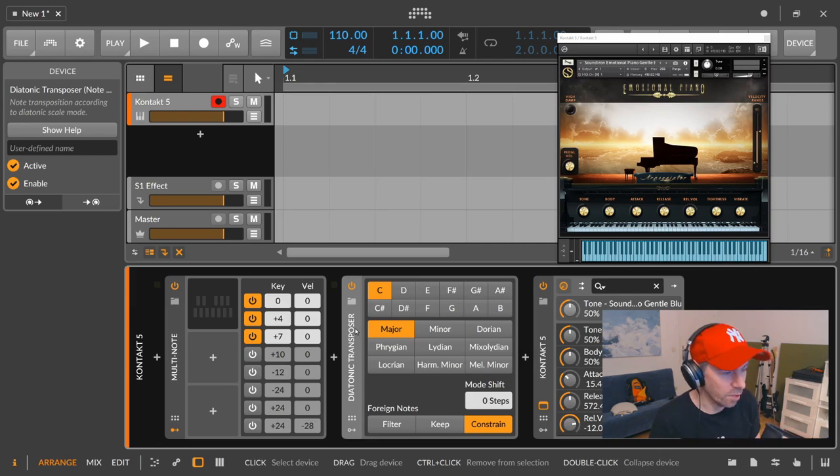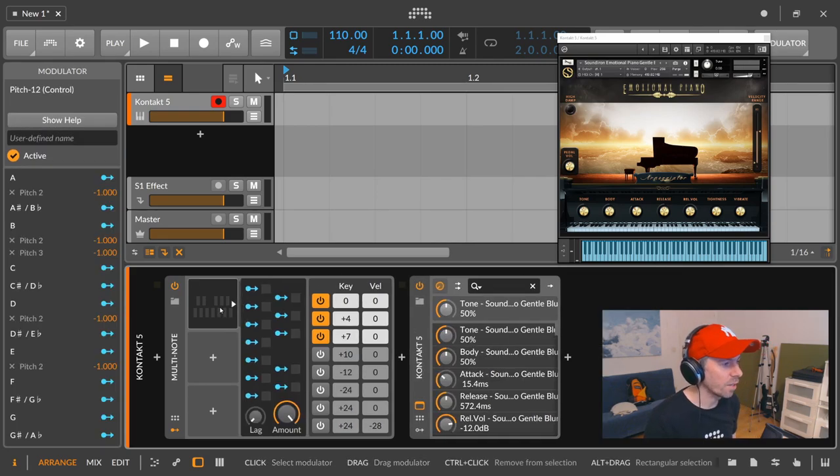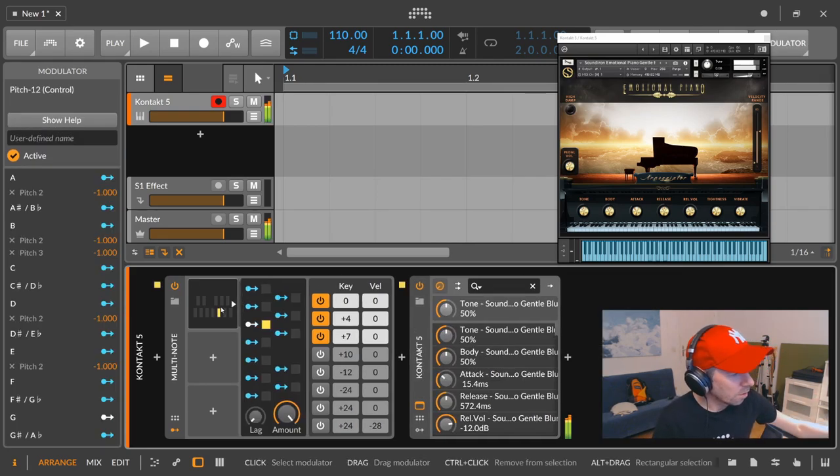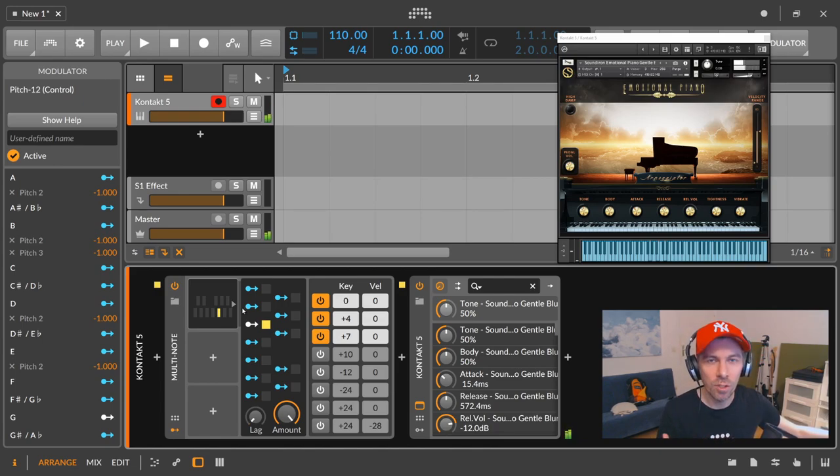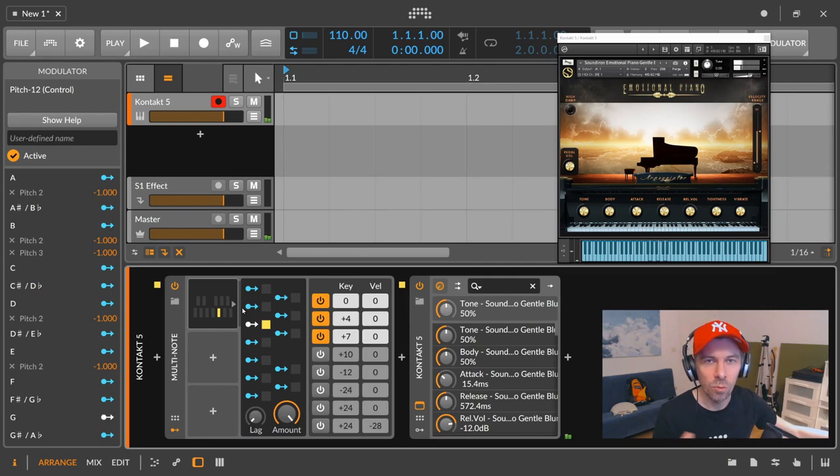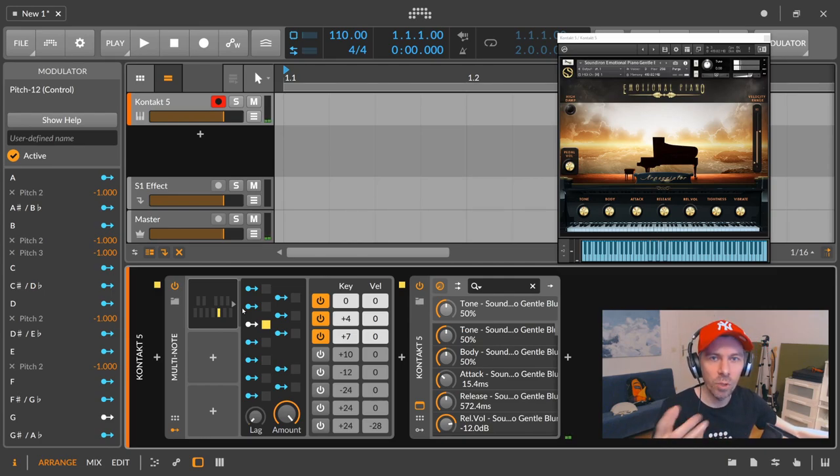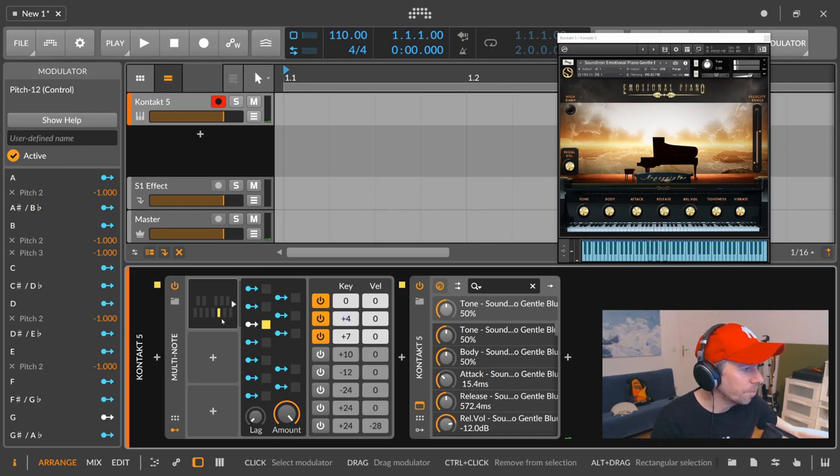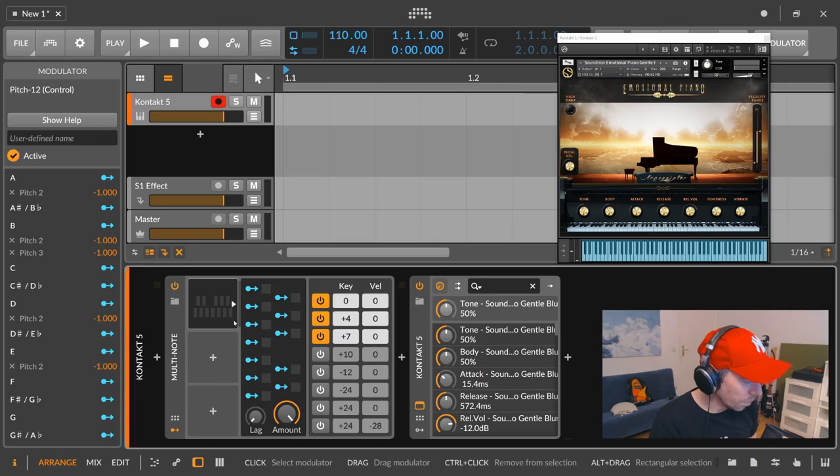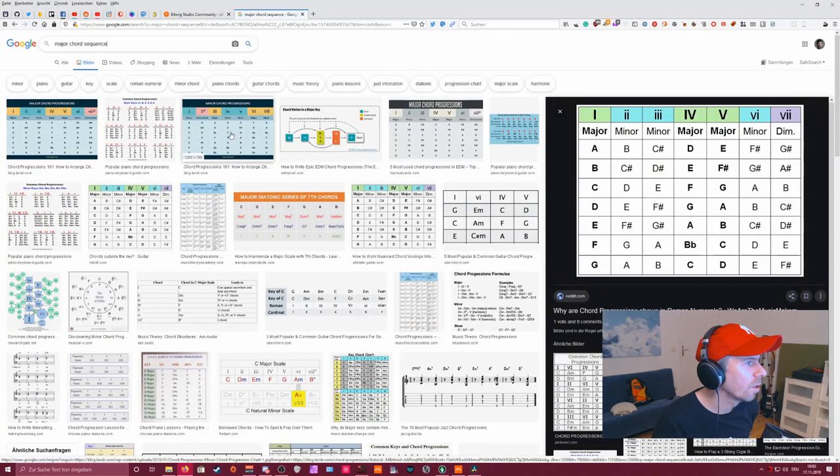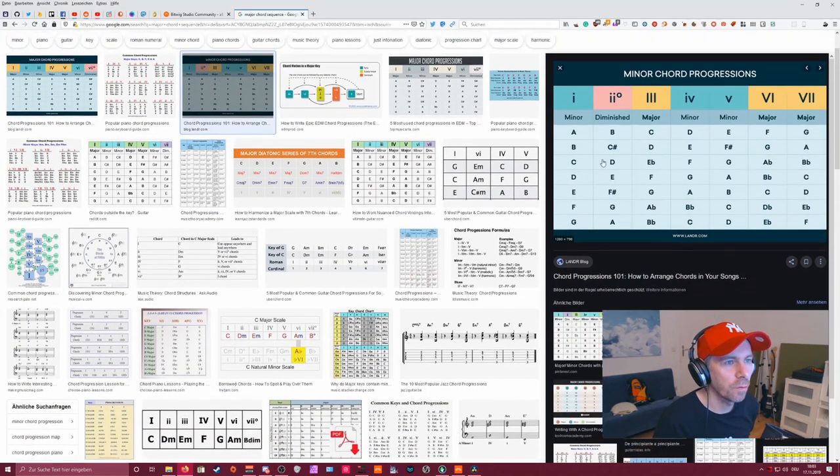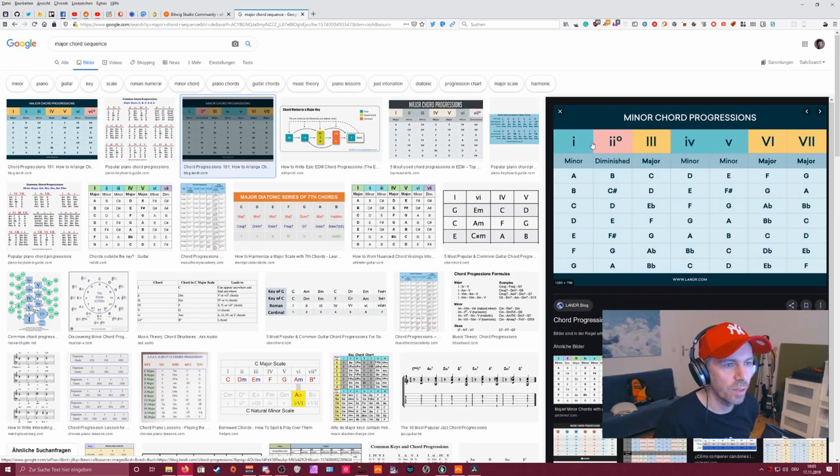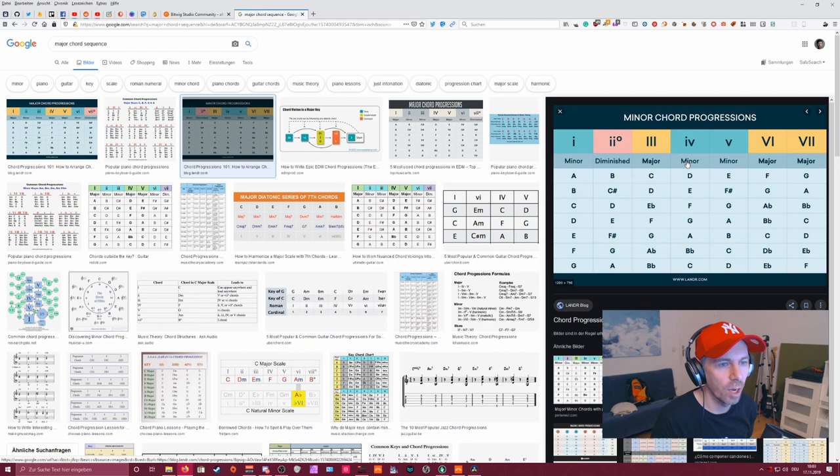But you can solve this now with the Pitch 12, because you can say, well, this G major here I want to exchange this for the parallel chord in the minor scale. So we have C major scale and then we take this chord from the same note but from the minor scale. So if we look up here minor chord progressions, it's a different sequence. So we have minor, diminished, major, minor, minor, major, major and so on.